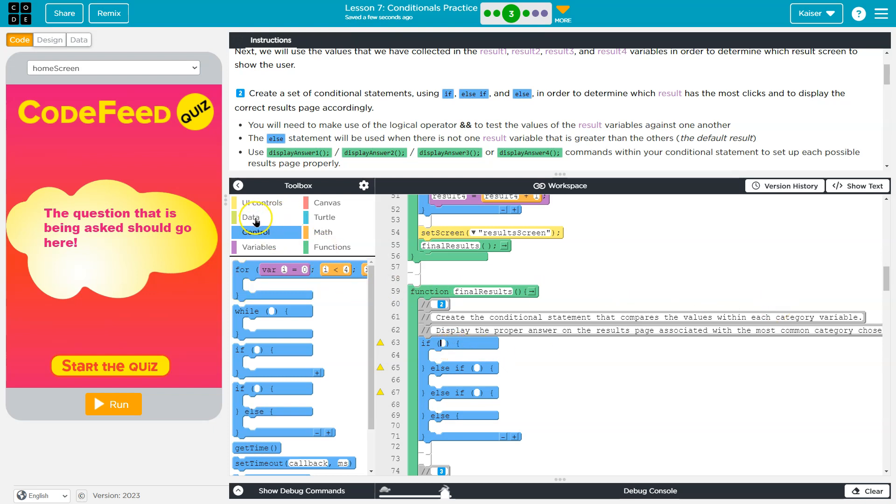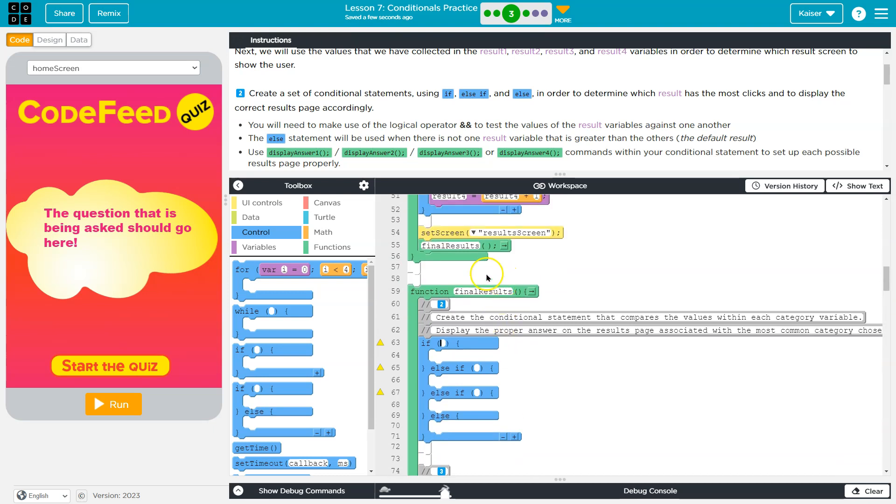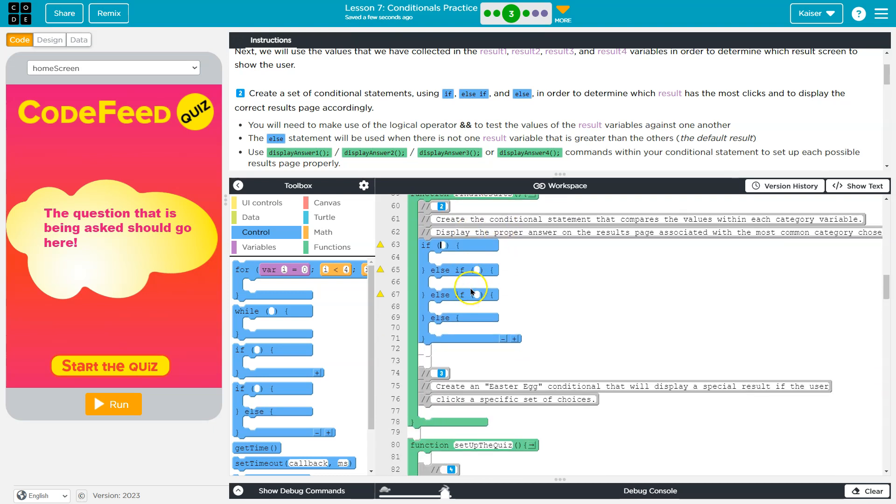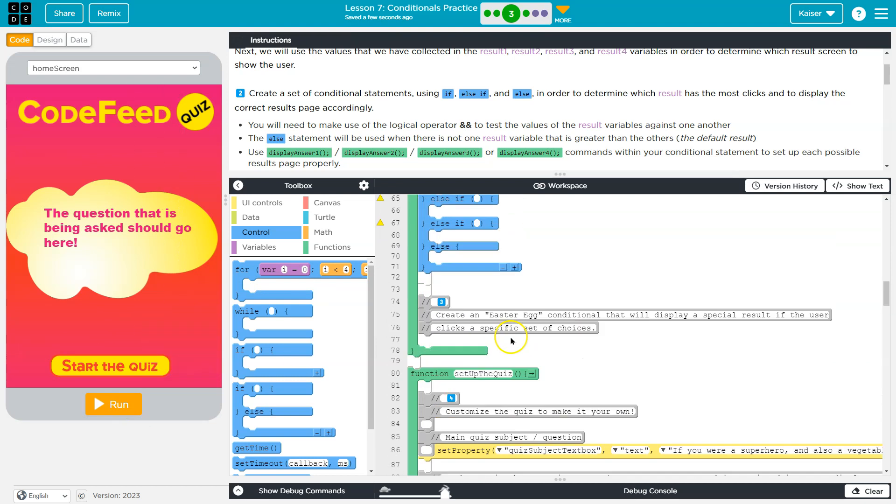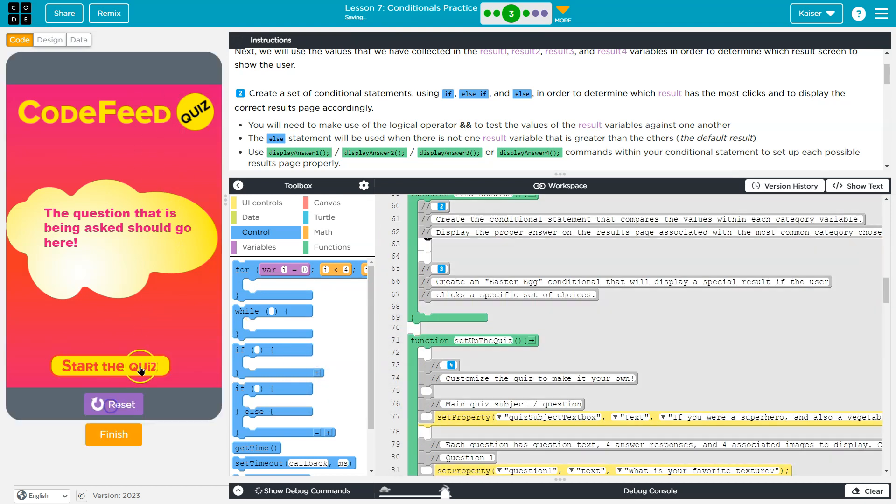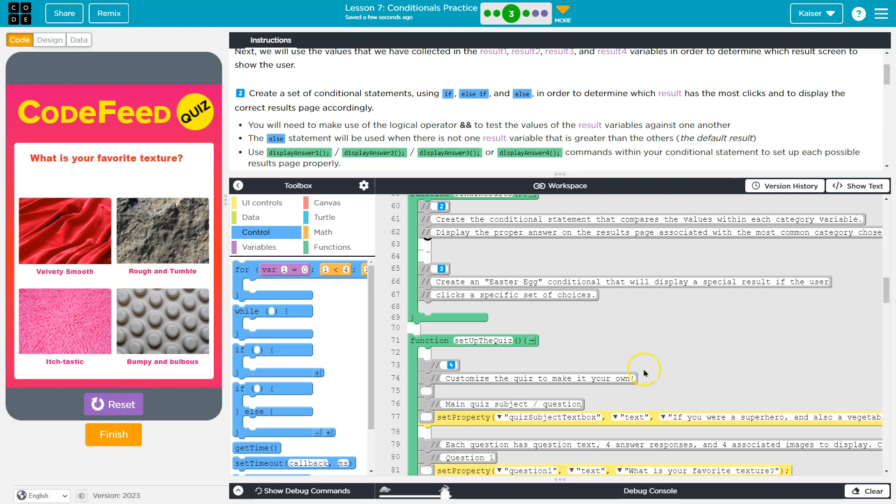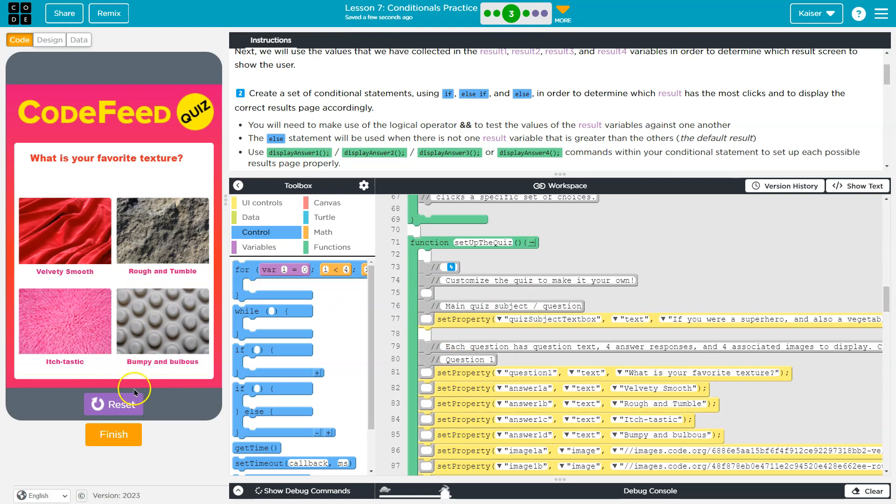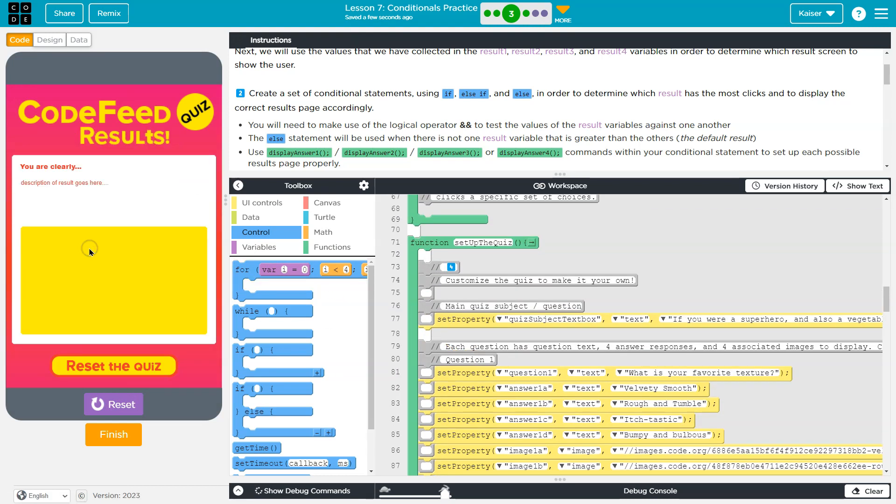That being said, we need to compare a bunch of stuff. We need to know - so this is going to be viewing the final results. Keep in mind how the user is going to hit this page. The way they hit this page is they're going to hit run, start quiz, and they're going to make a choice. Velvety smooth, right? Or whatever they decide.